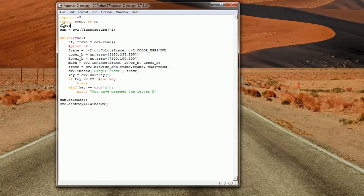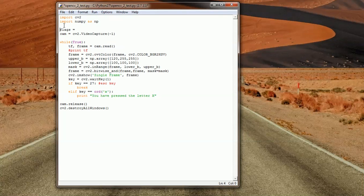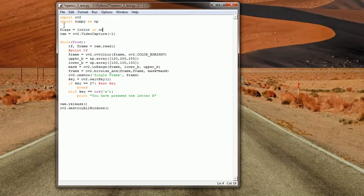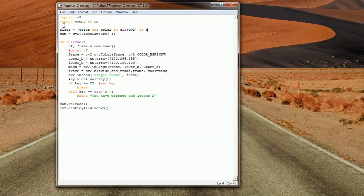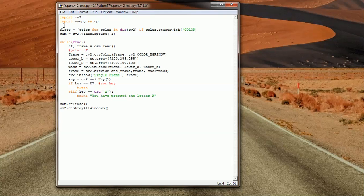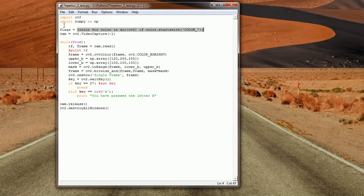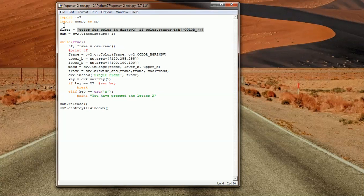Flags would equal, for example, color for color in directory of CV2 if the flag starts with - if the color starts with - and then we give it a string 'color_'. This will basically load all of the flags that start with 'color' from the CV2 library and stores them in a flag.